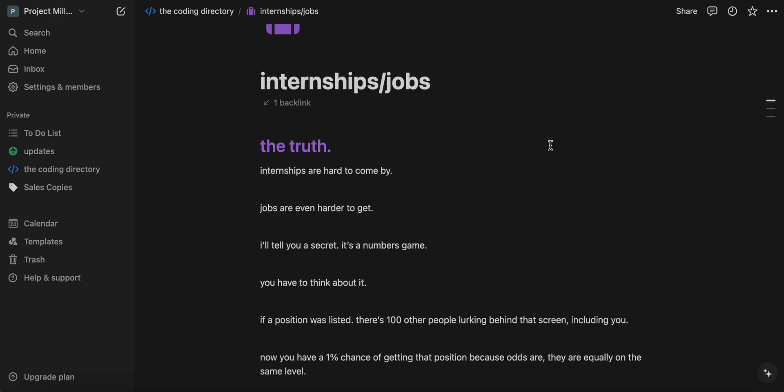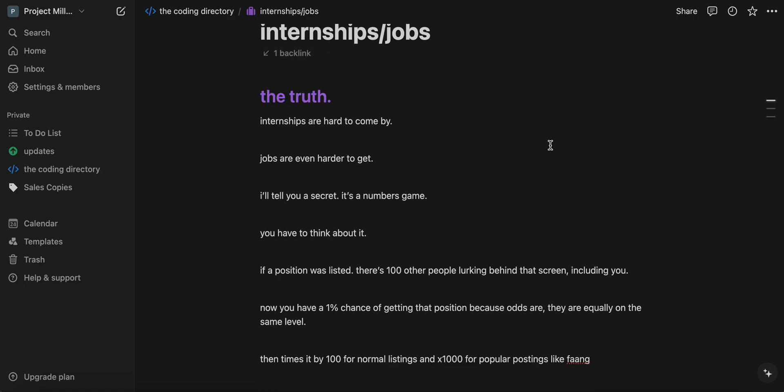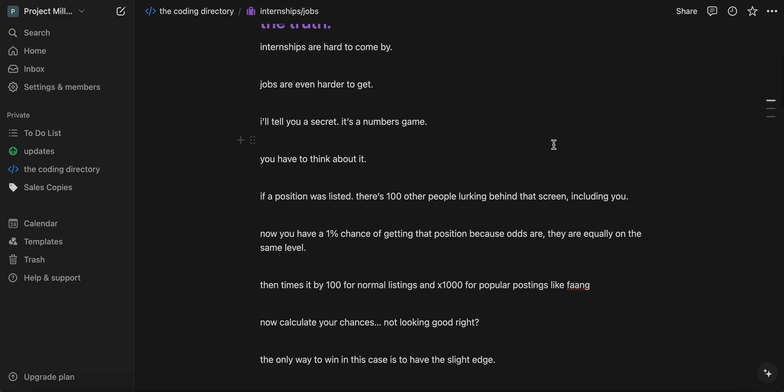Now, the truth is, internships are hard to come by. Jobs are even harder to get. But I'll tell you a secret. It's a numbers game. You have to think about it logically.